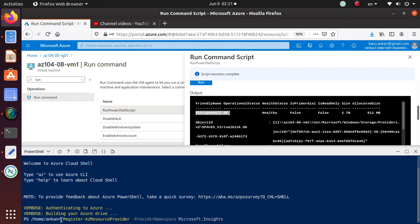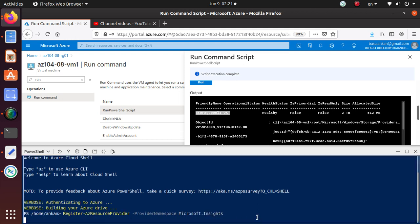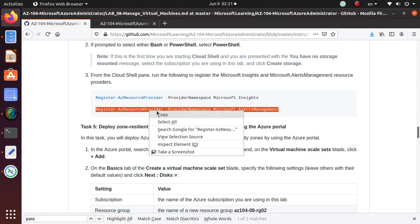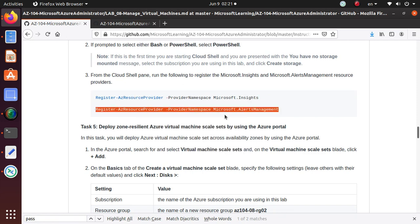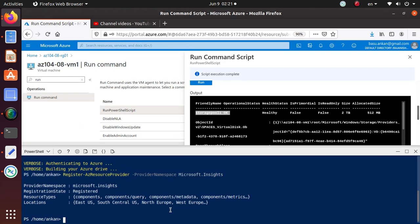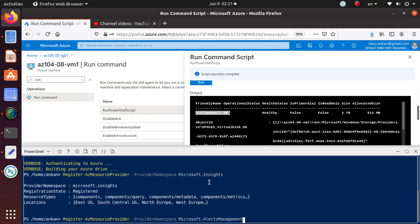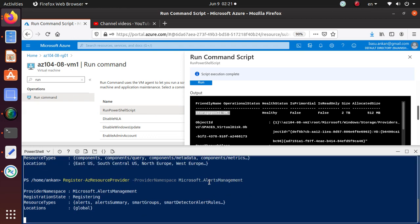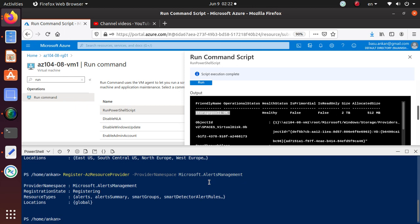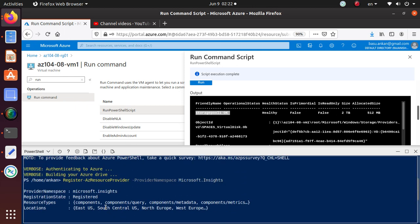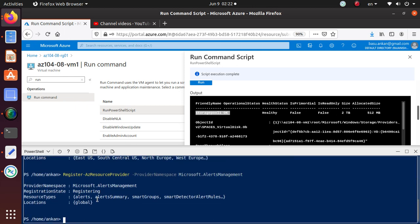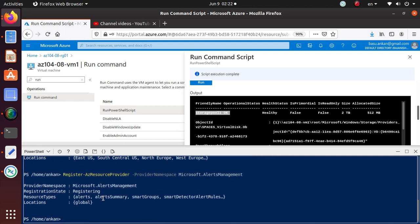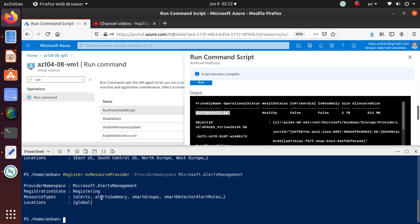We're going to register two different resource providers. It's very easy. The command is Register-AzResourceProvider and the provider namespace is Microsoft.Insights. That's what we're going to need. Another resource provider would be the AlertsManagement. It says it's registered, and we're going to run this. There we go, it says registering. This is registered, this is registering. That may take a little bit of time to register.